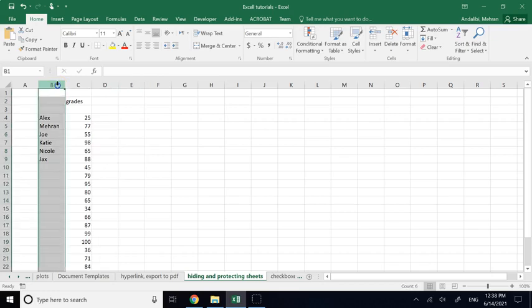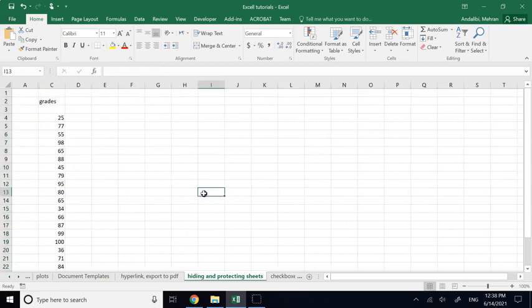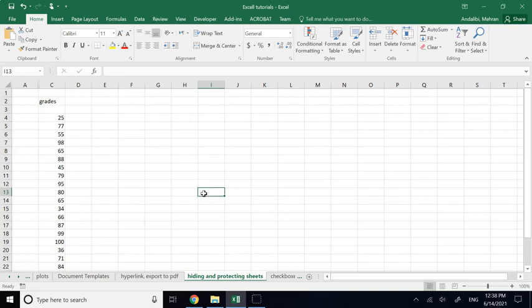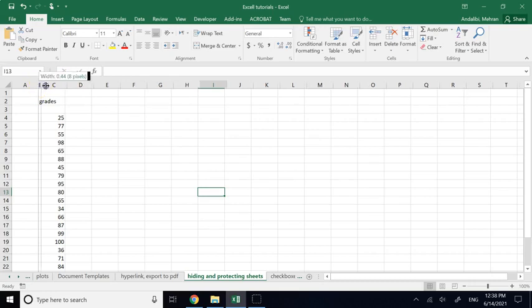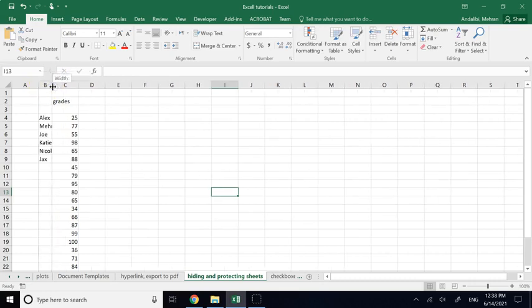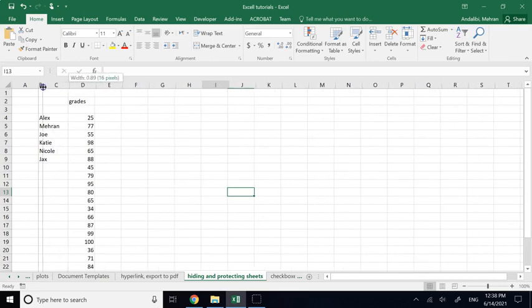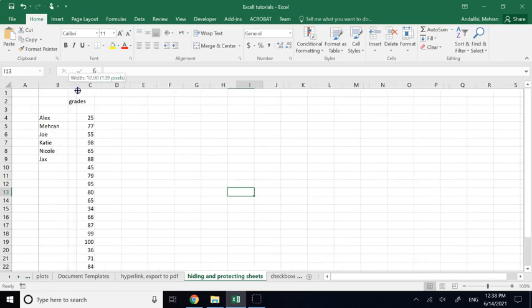To hide a column, click the column header at the top to highlight it — you'll see it turn green — then right-click and select Hide. The column disappears from view but is still there. You can tell something is hidden by the double line at the border instead of a single line. To bring it back, select the adjacent columns, right-click, and choose Unhide.